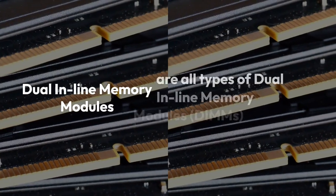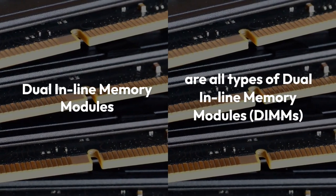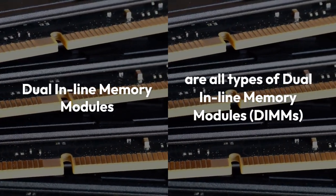DIMM, SO-DIMM, and micro-DIMM are all types of dual inline memory modules, DIMMs.